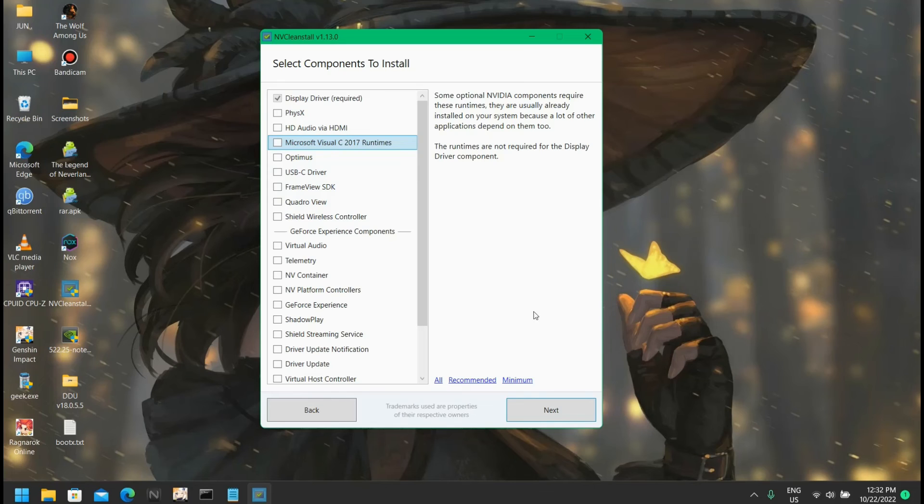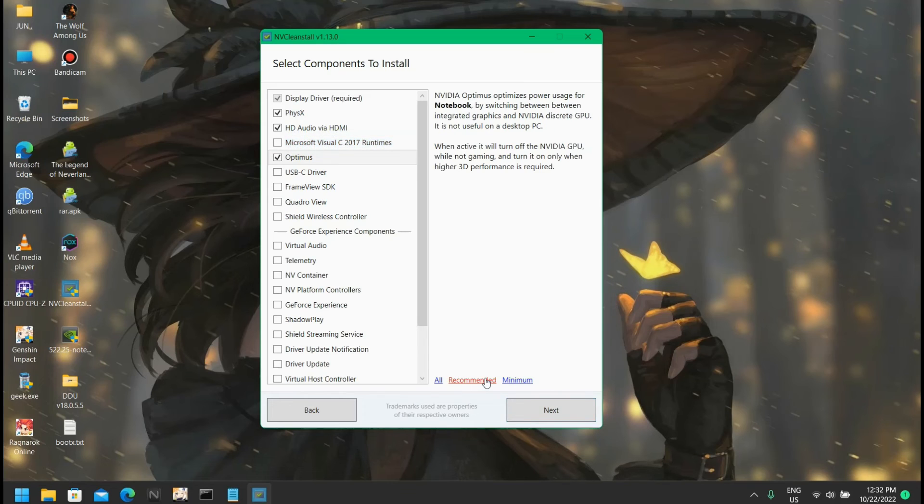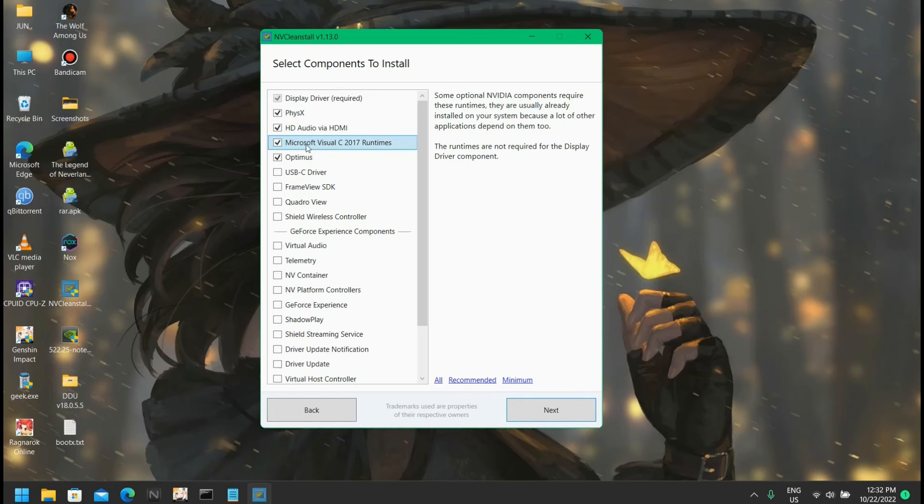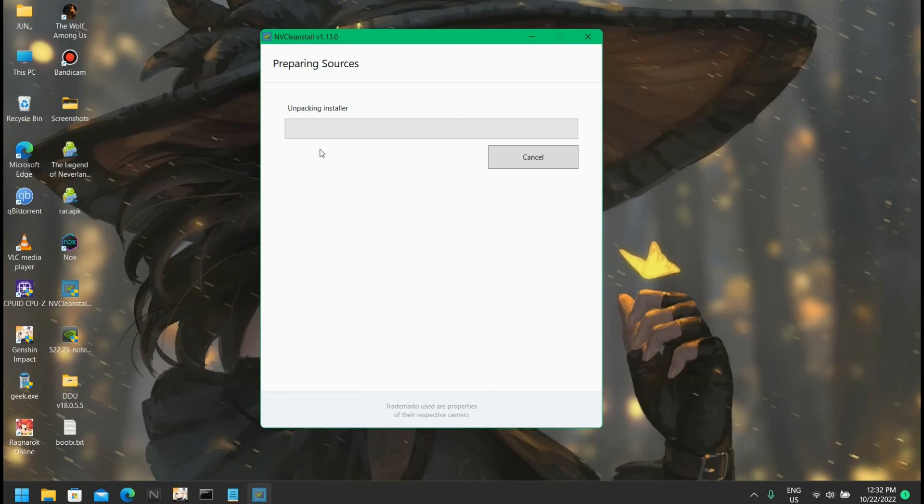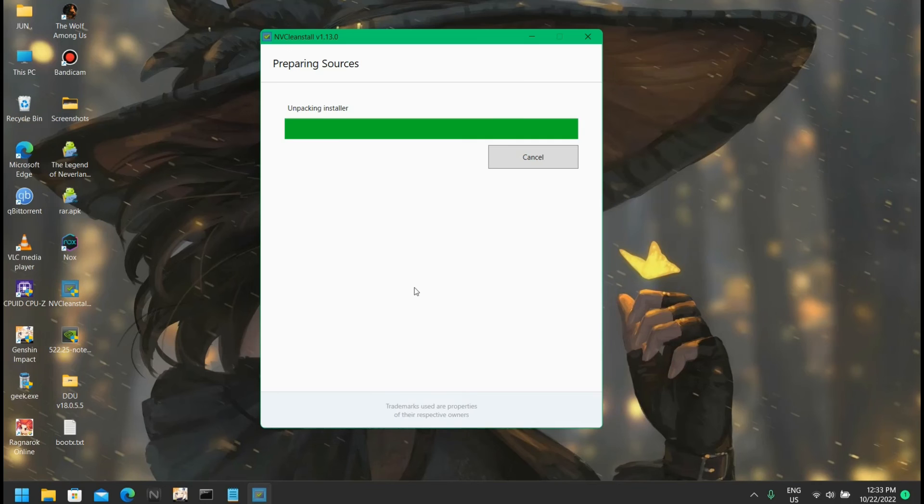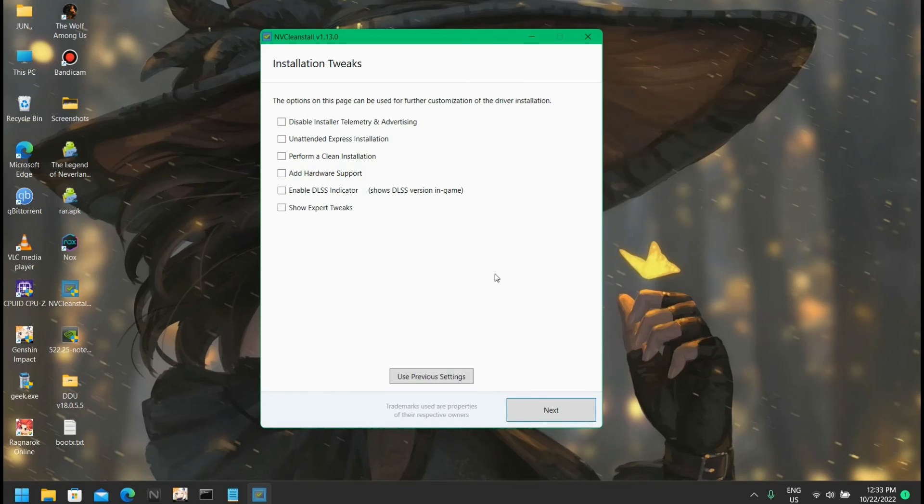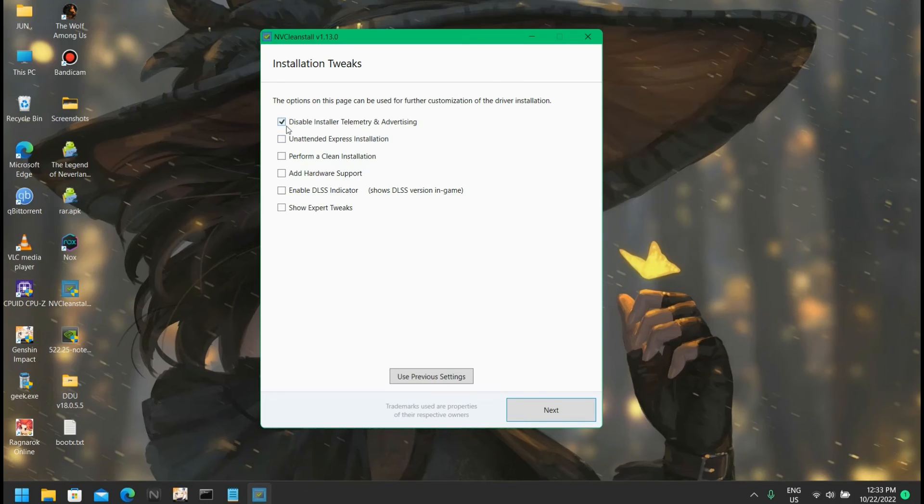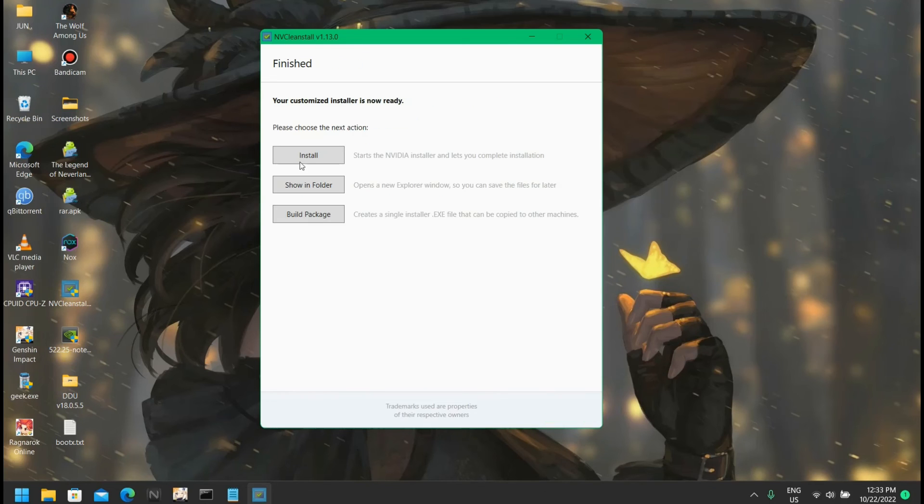Now click on next. You can just click on recommended - it will give you recommended options, but make sure to check Microsoft Visual C++ runtimes because many games need it. Click next, and the installer will unpack and remove the unnecessary packages. Here we go. As we already disabled our telemetry resources we don't need to enable it. Just click on next, click on install.